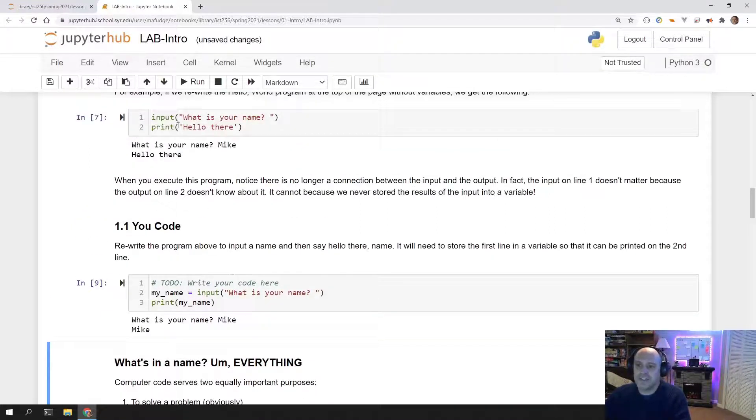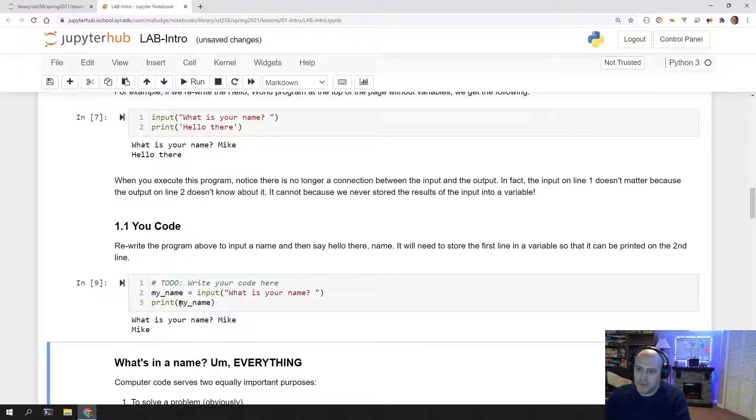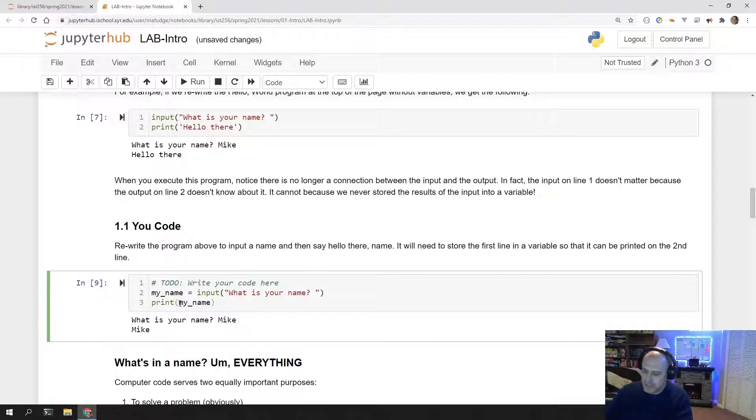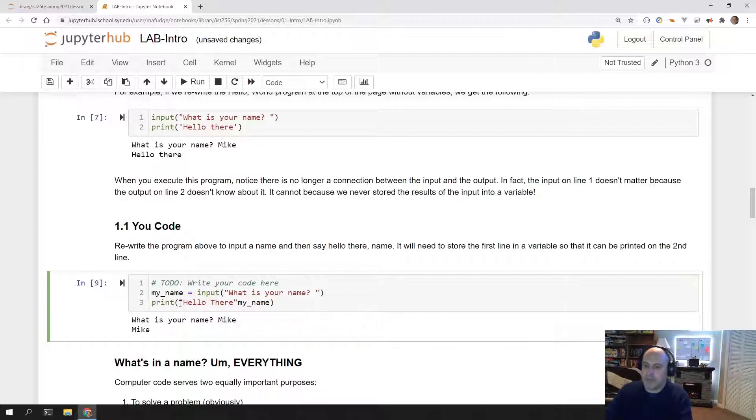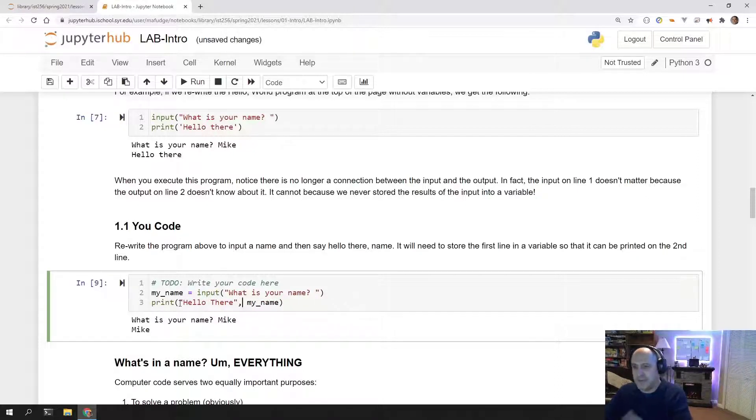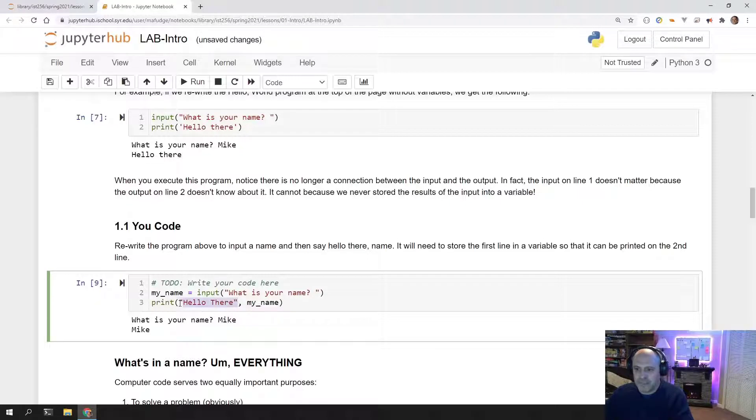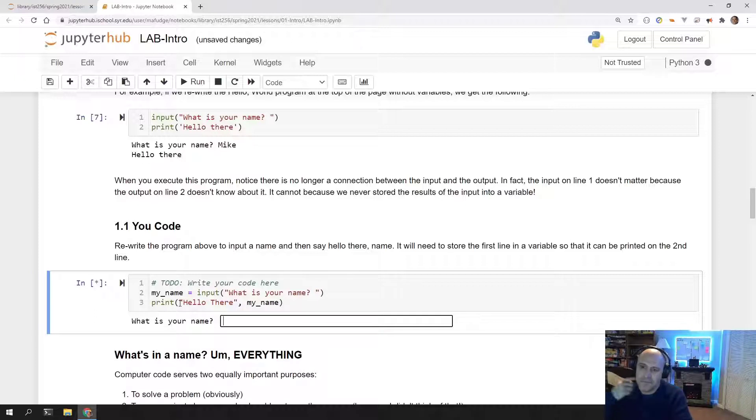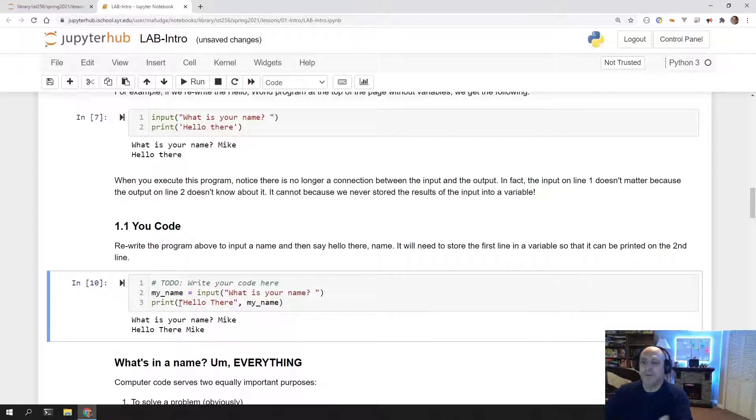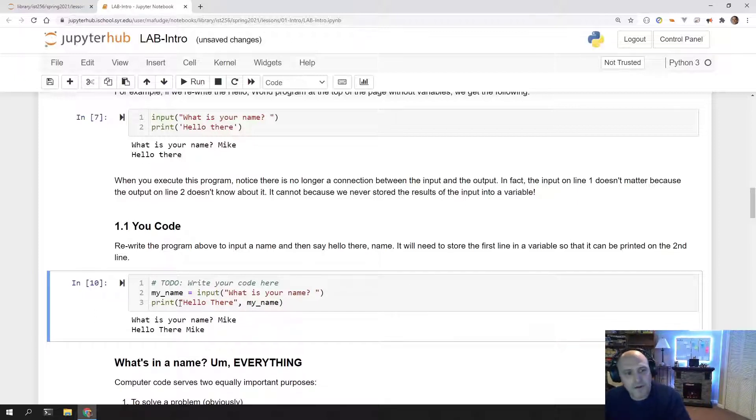Now, to finish it off, we want it to say hello there, Mike. So I'm going to print hello there, and then I'm going to separate this and this with a comma. Print this first, then print this second. And then it's going to say hello there, Mike. And let's run it one more time. There you go. Hello there, Mike. So that's 1.1 uCode.